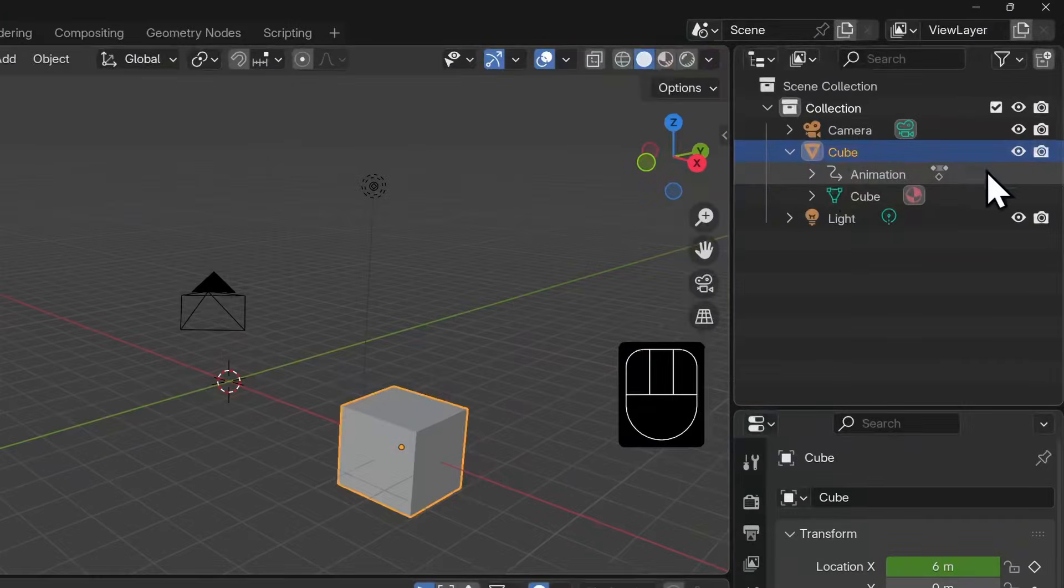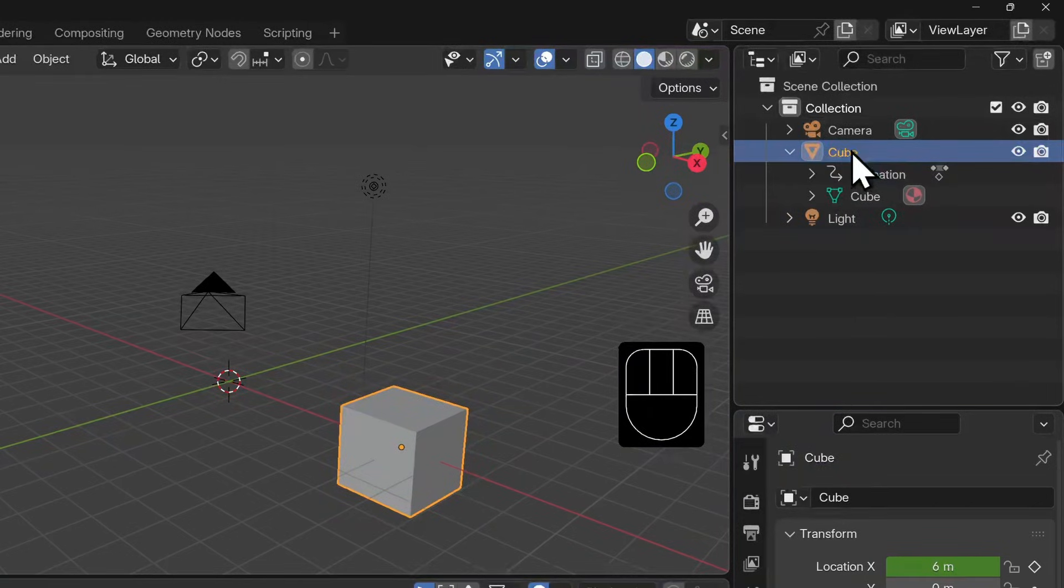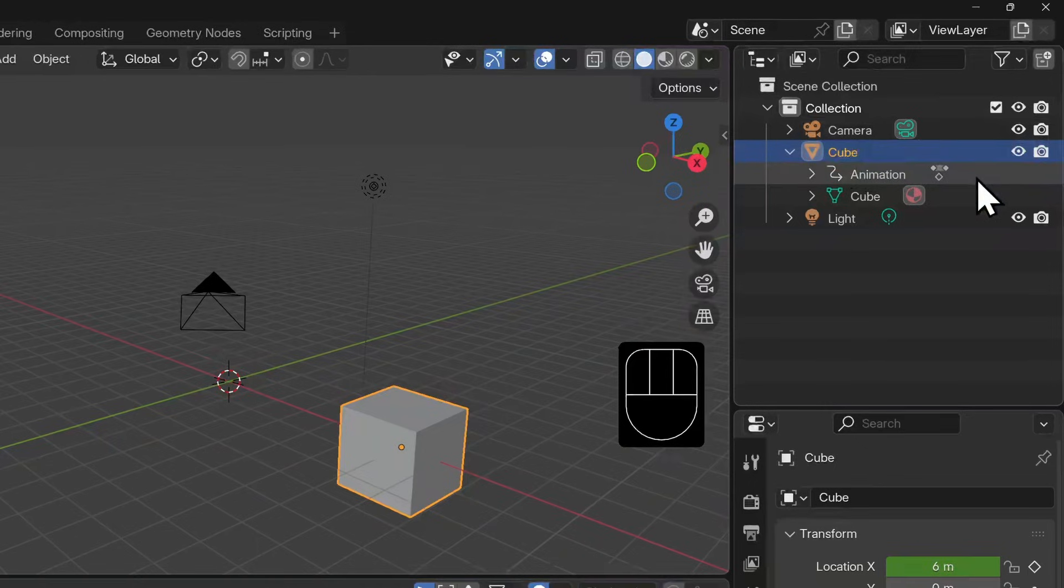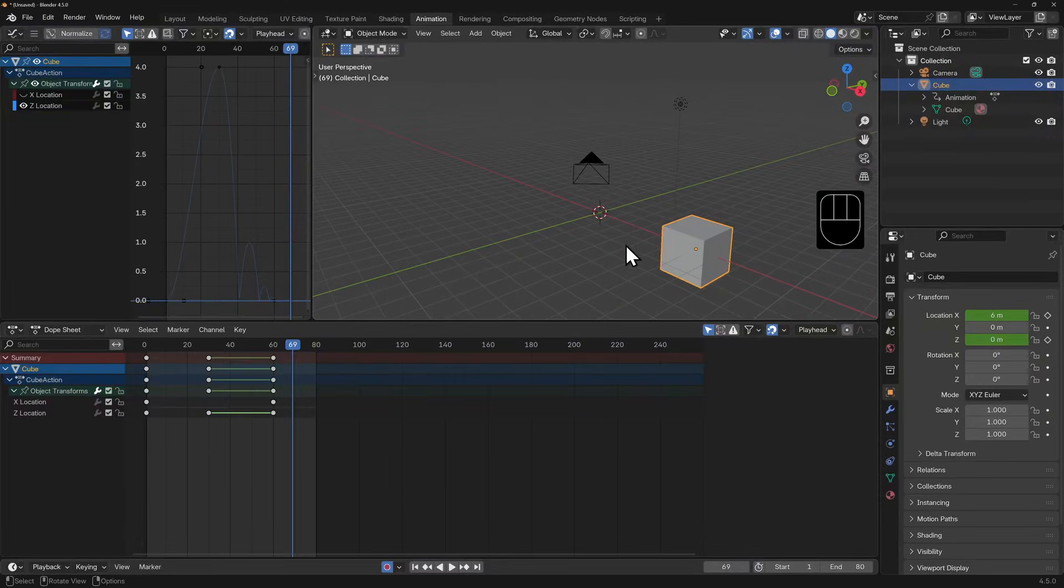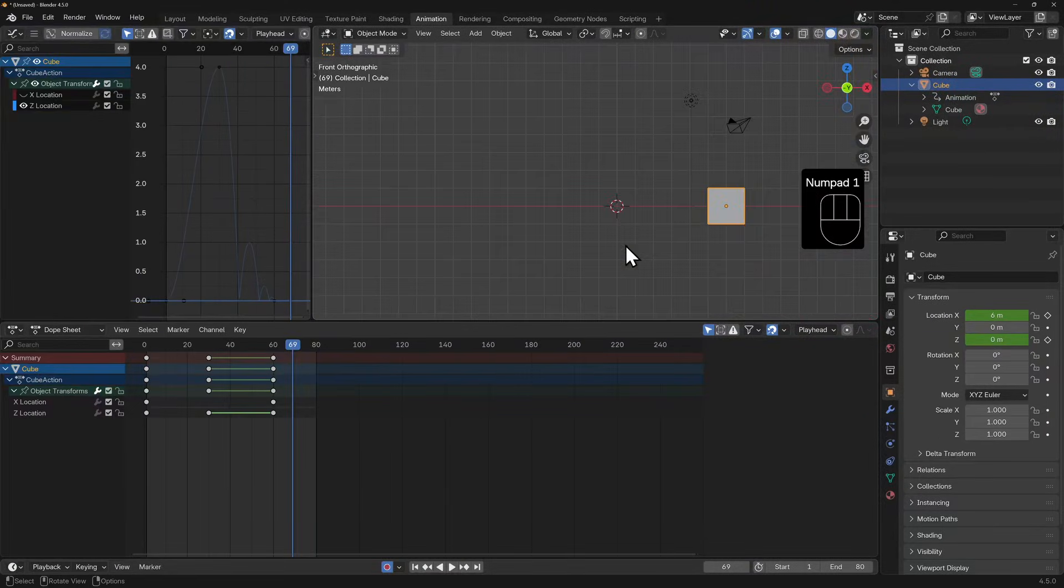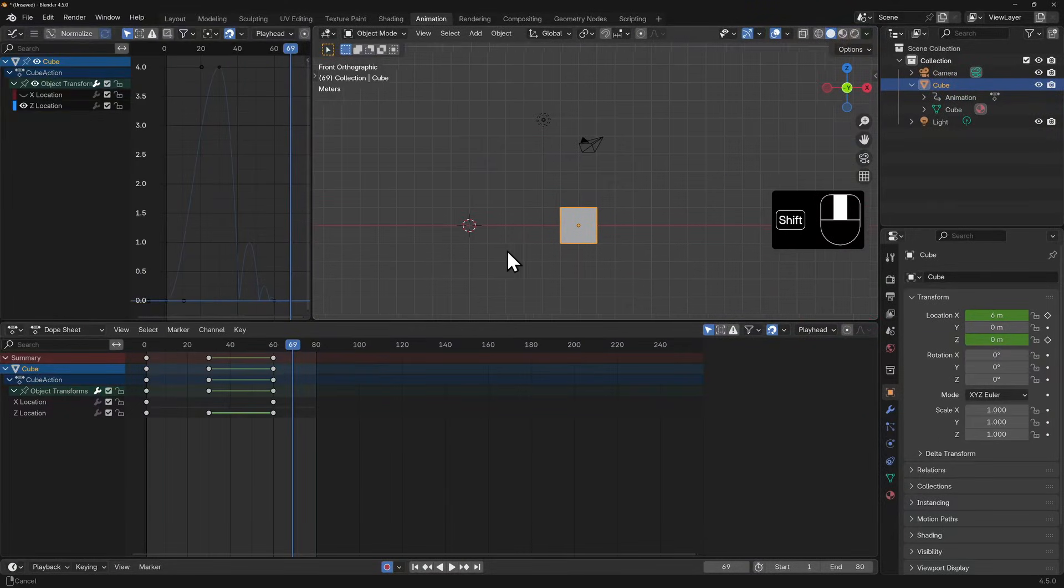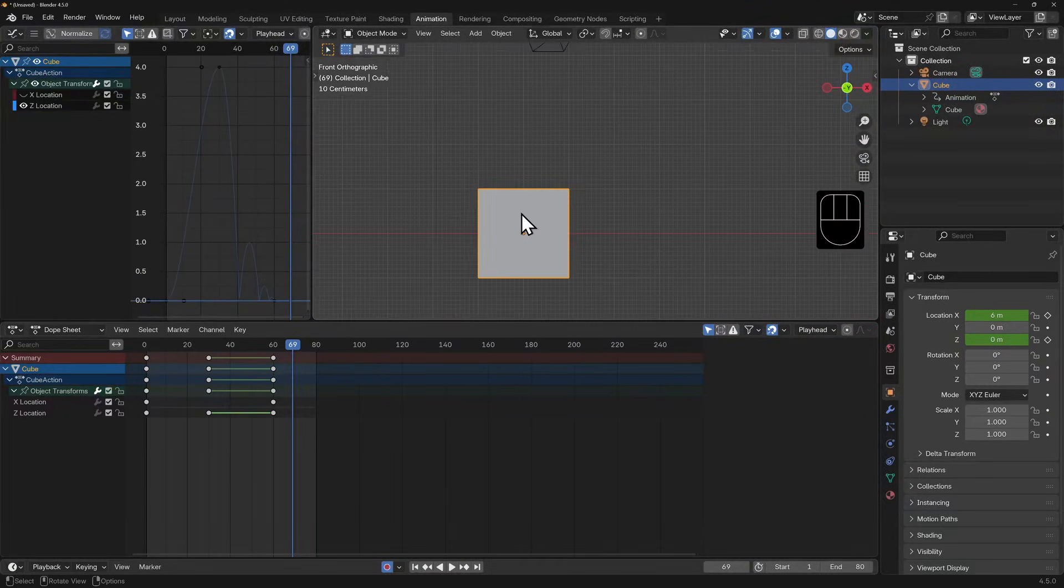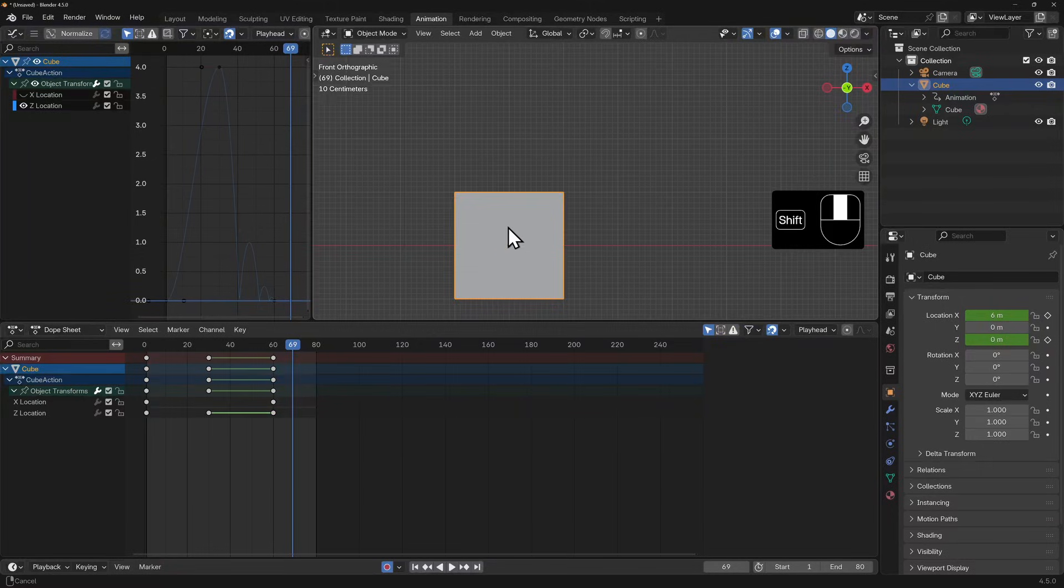Animation data is saved as a separate data block to object or editing data. Let's quickly take a look at the outline and reveal the data blocks for this cube. You can see that there's an animation data block as well as the mesh one. This means that we can edit the mesh data separately to the animation data.